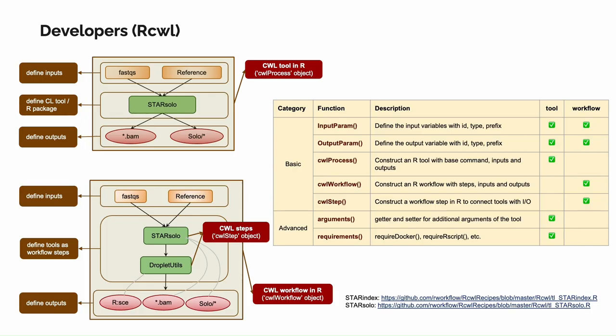RCWL provides functionalities if you want to build new tools and pipelines in your research area. Here are some basic functions to define the inputs, outputs, tools, steps, and pipelines. There are also more advanced functions to fine-tune your tool. Here I also included two links for the raw scripts of defining STAR index and STAR solo as a reference.